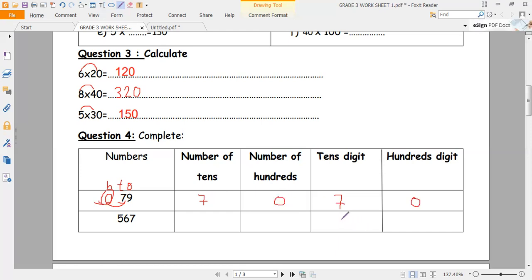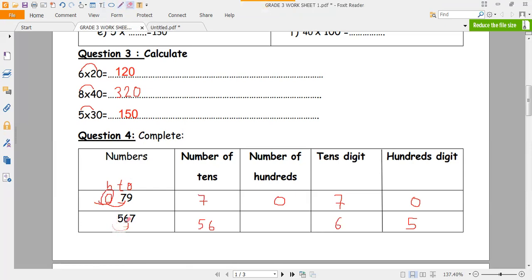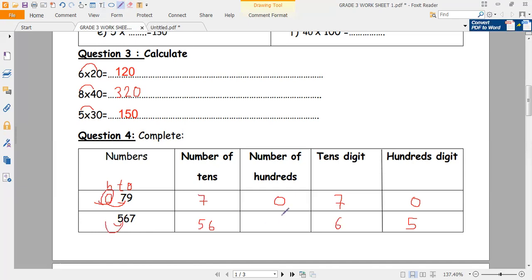Now, for 567: the 10's digit is 6, and the 100's digit is 5. Number of 10's: I underline the 10's digit and I take everything to the left, which is equal to 56. And the number of 100's: for 567, 5 is in the 100's digit. I underline the 100's digit, then I take everything to the left, which is equal to 5.